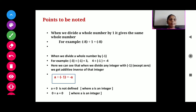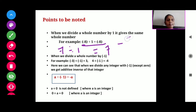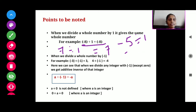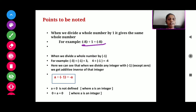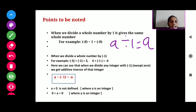This thing you have to keep in mind: when we divide a whole number by 1, it gives the same whole number. For example, minus 8 divided by 1, the answer will be minus 8. When you divide any number by 1, your answer will be the integer itself. We can write this as: A divided by 1 is equal to A, where A is an integer.